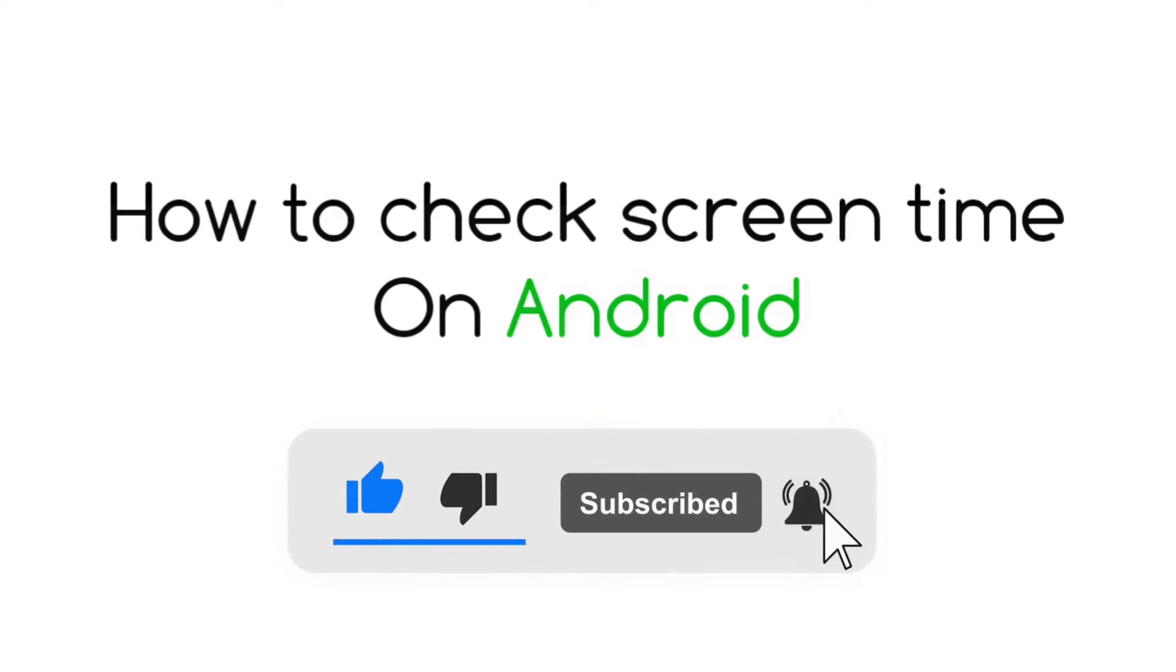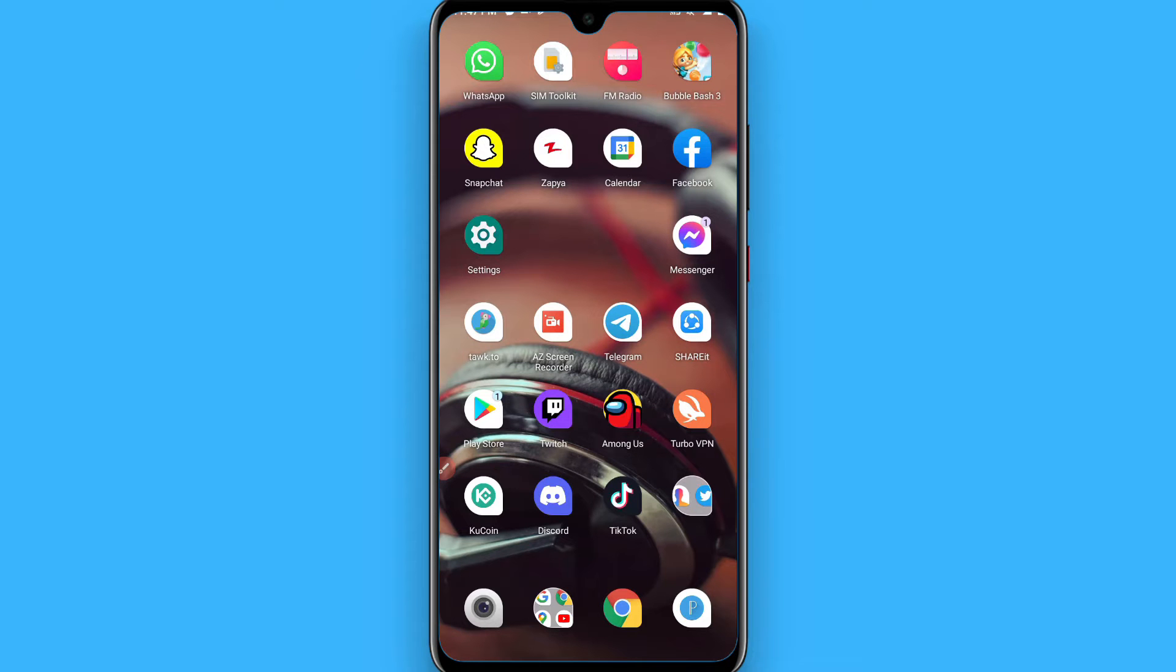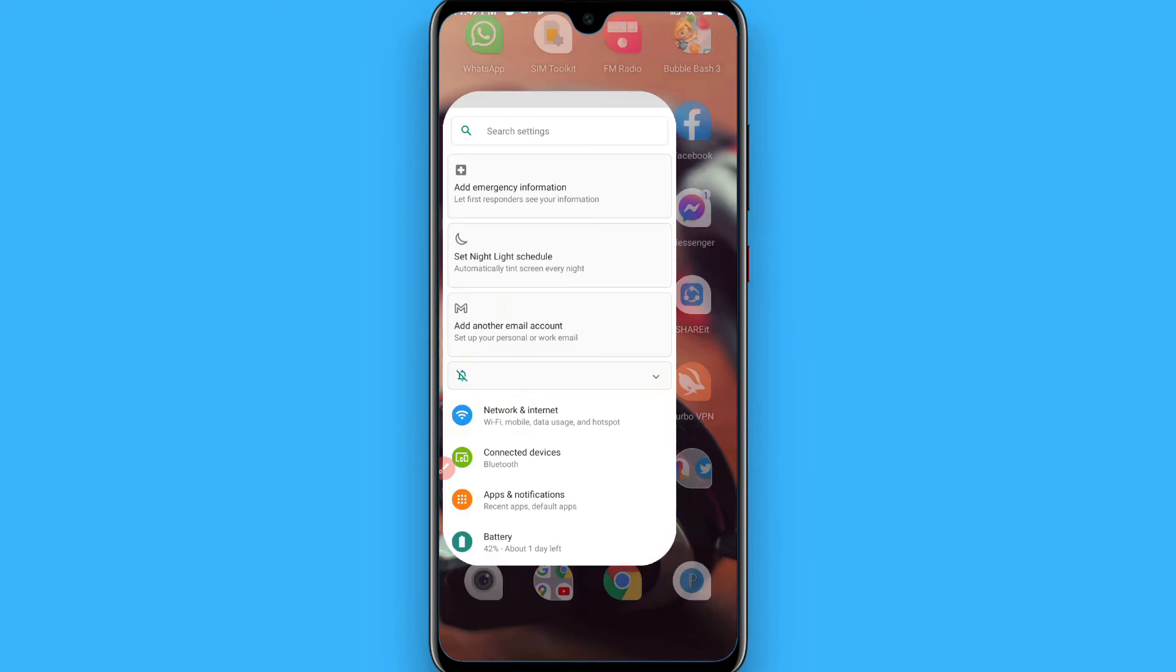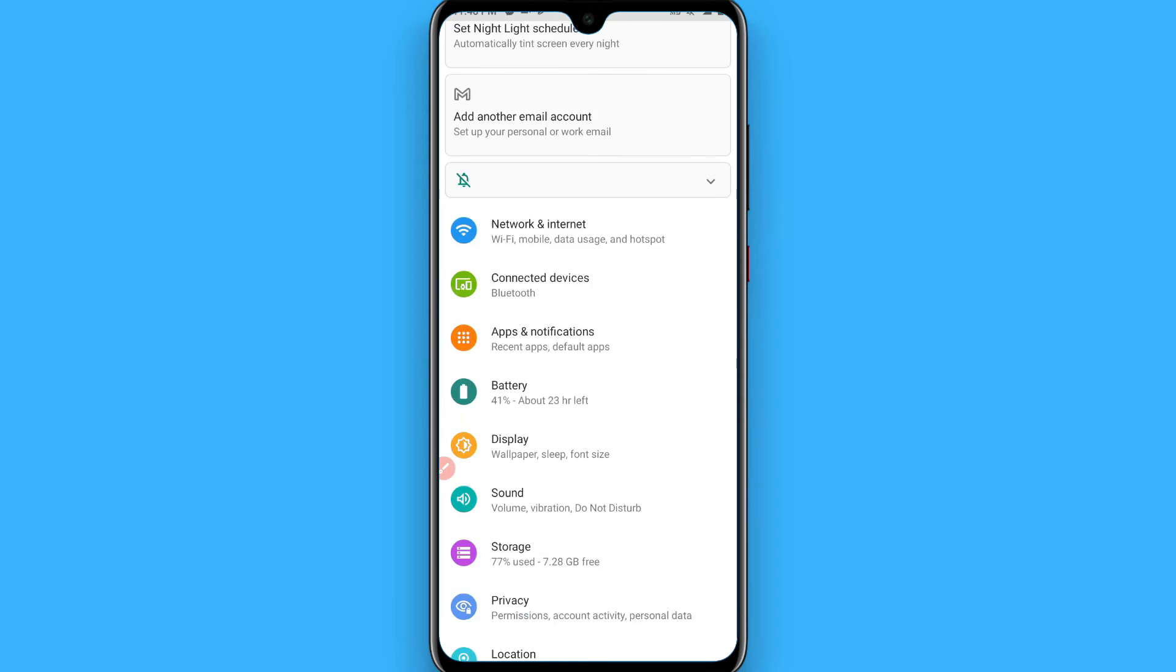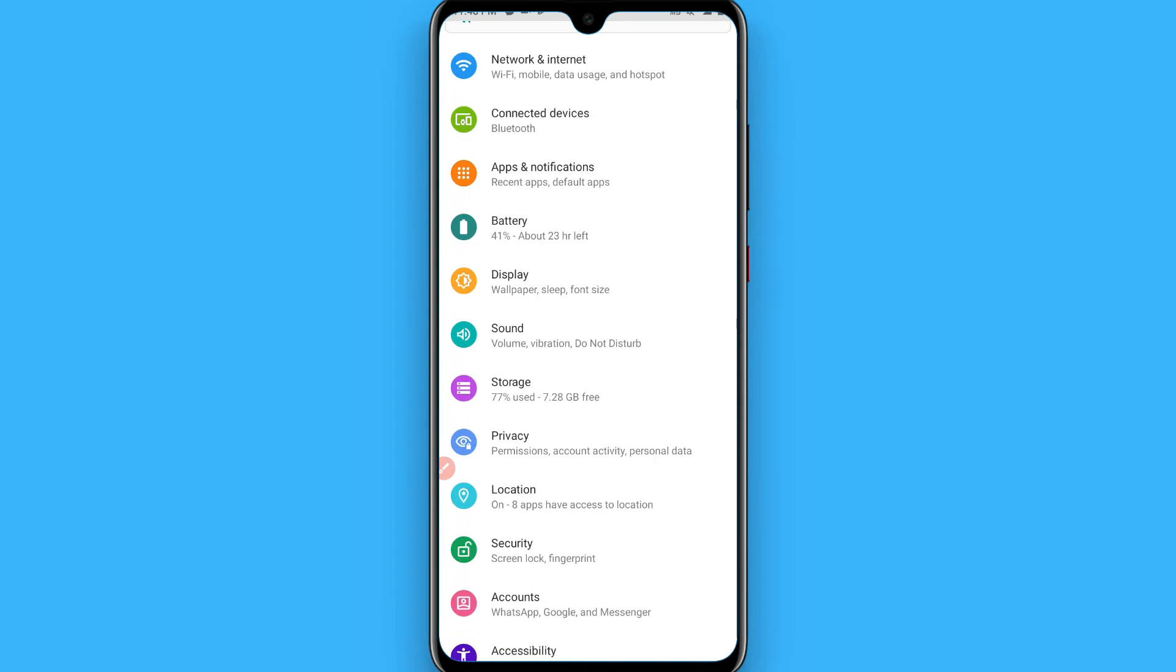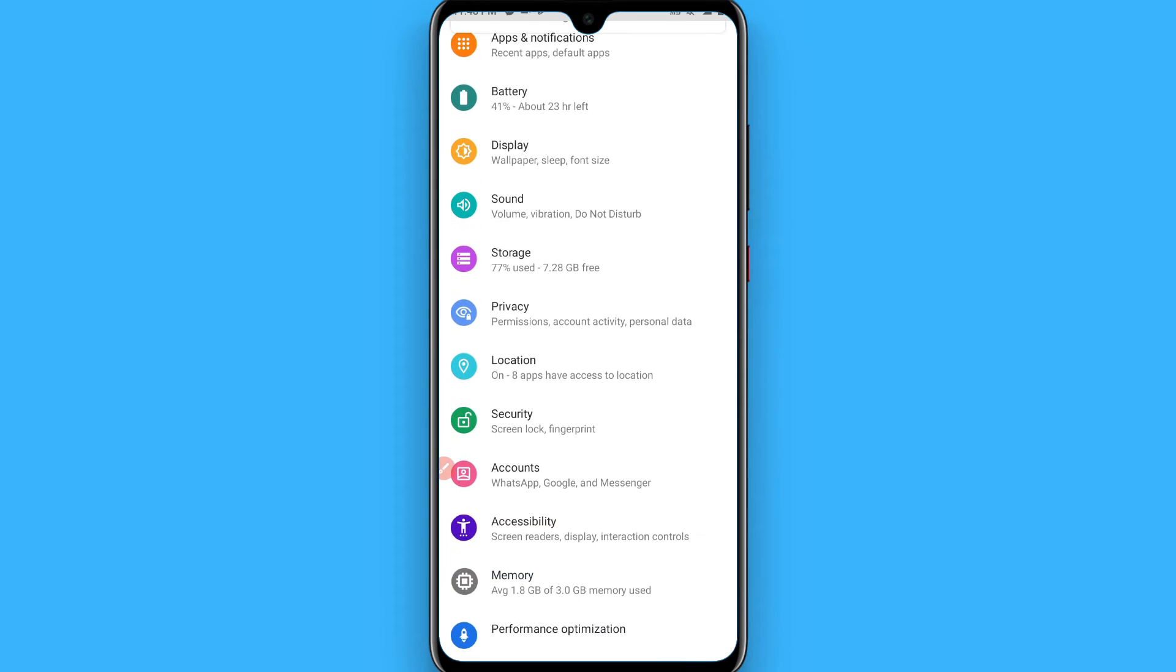Hi, in this video I will show you how to check screen time on Android. So the process is pretty simple. First of all, open your settings and in the settings you have to search for the battery.